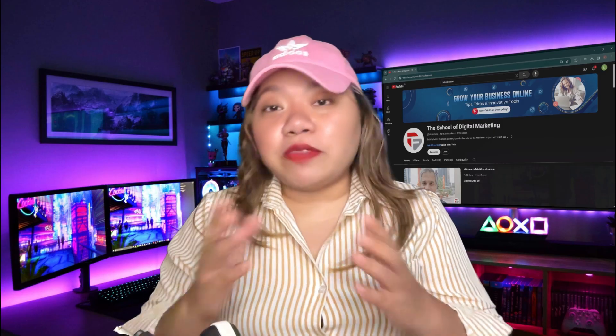So what do you think? If you found this video helpful, don't forget to like, subscribe, and comment down below. See you next time.